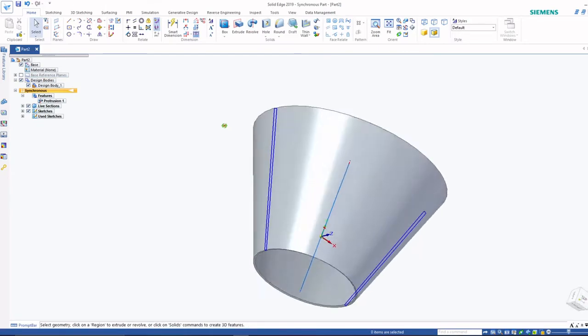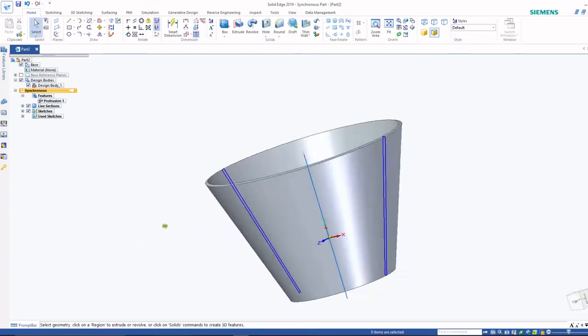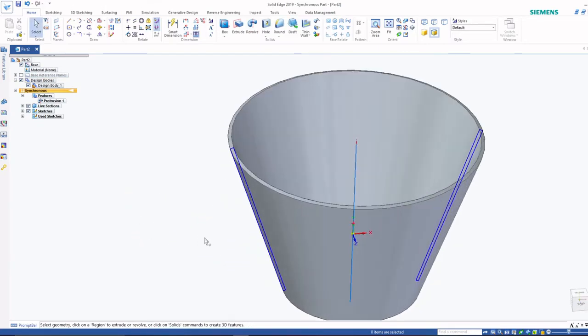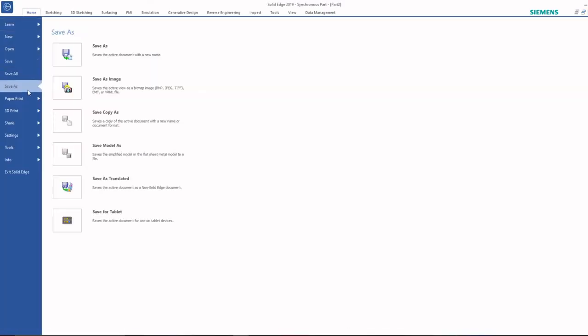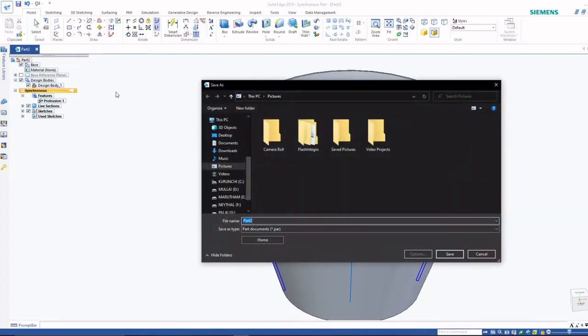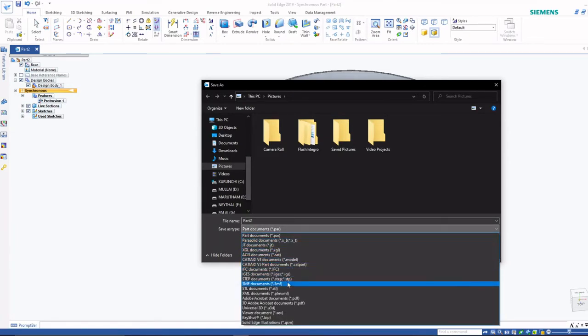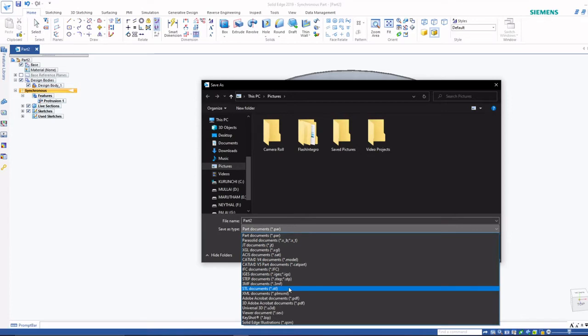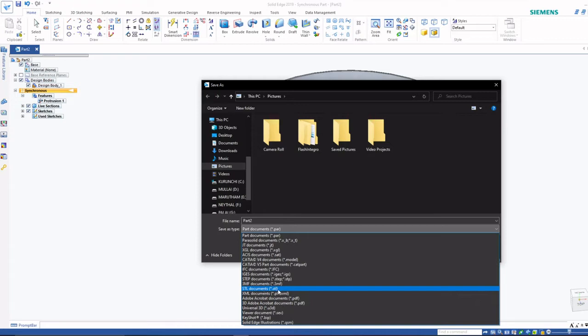Once you have drawn this geometry, next save this file in STL format. You can see in save as type you can see lot of options are there. You just click STL.